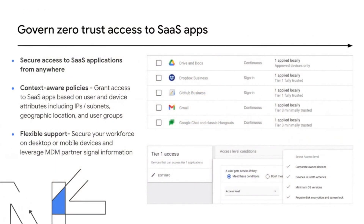The first thing we want to solve is how to provide secure access to SaaS applications. We take advantage of having a control point on the device with Chrome browser, and the ability to make context-aware decisions in line with the authentication path of the SaaS applications. We collect signals from the device using Chrome browser and other environmental factors — location, geography — and use that as context to allow or deny a user's access to SaaS applications, whether it be Workspace or other SaaS. These policies are very flexible and can be adjusted per SaaS application and per group.